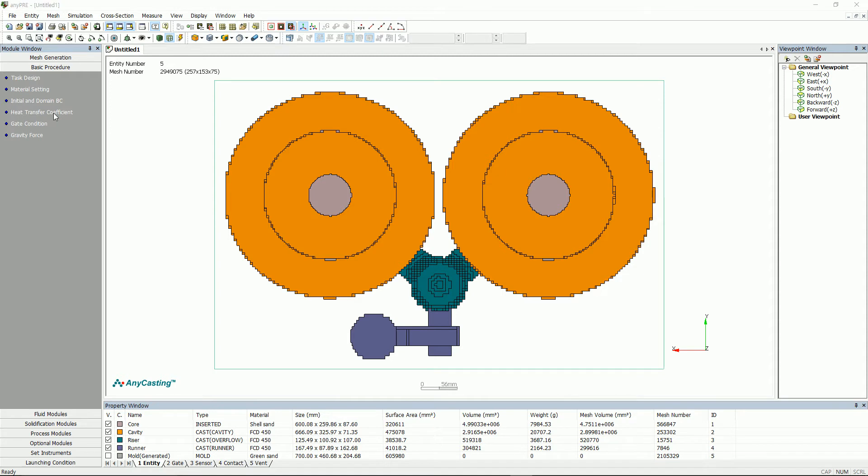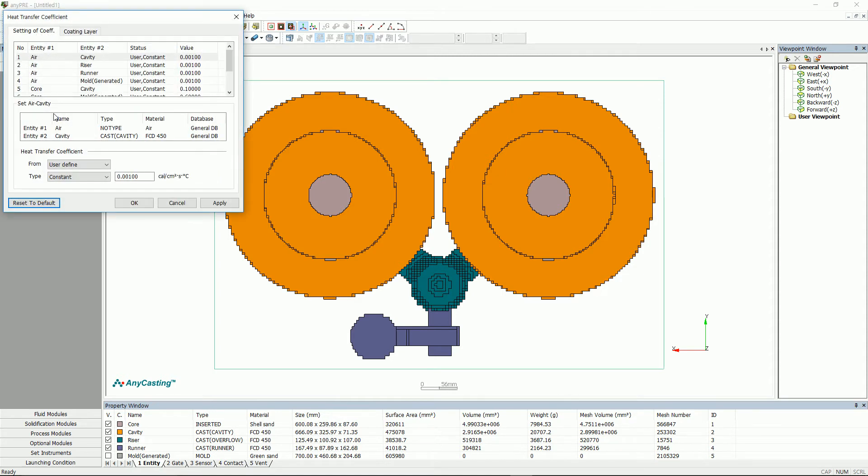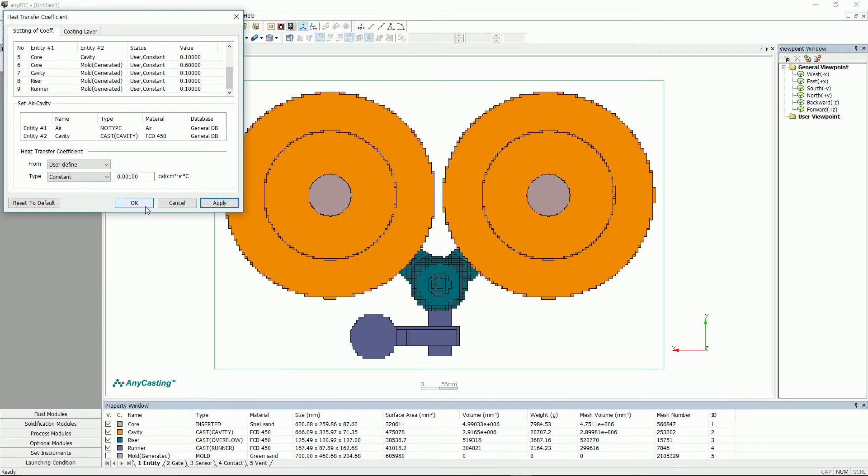Heat transfer coefficient value is input automatically. But please make sure if the value is right or not. The heat transfer coefficient unit of this video is Calorie.